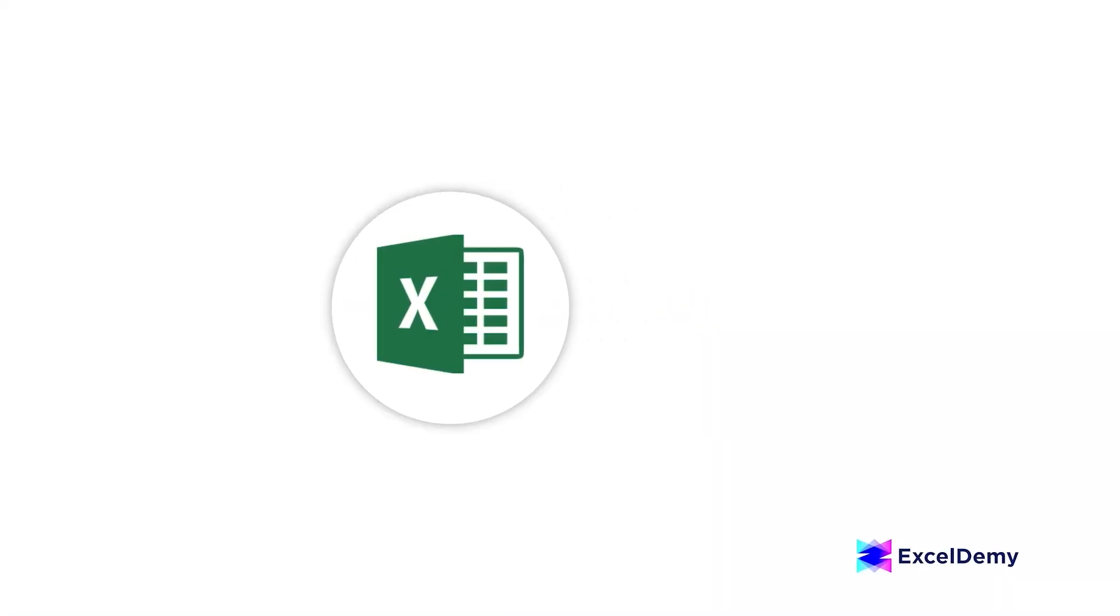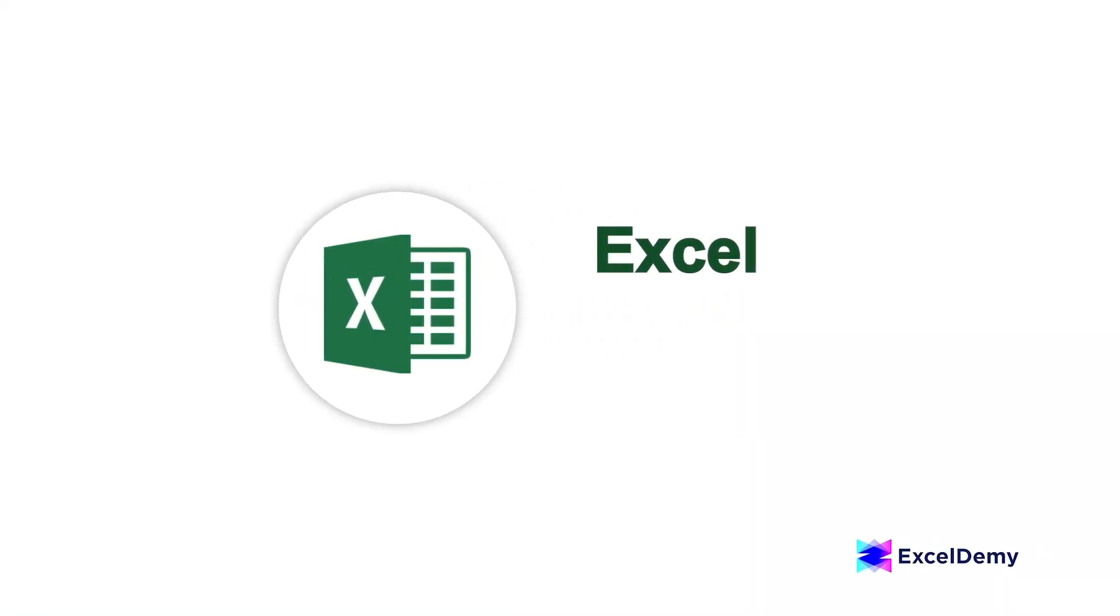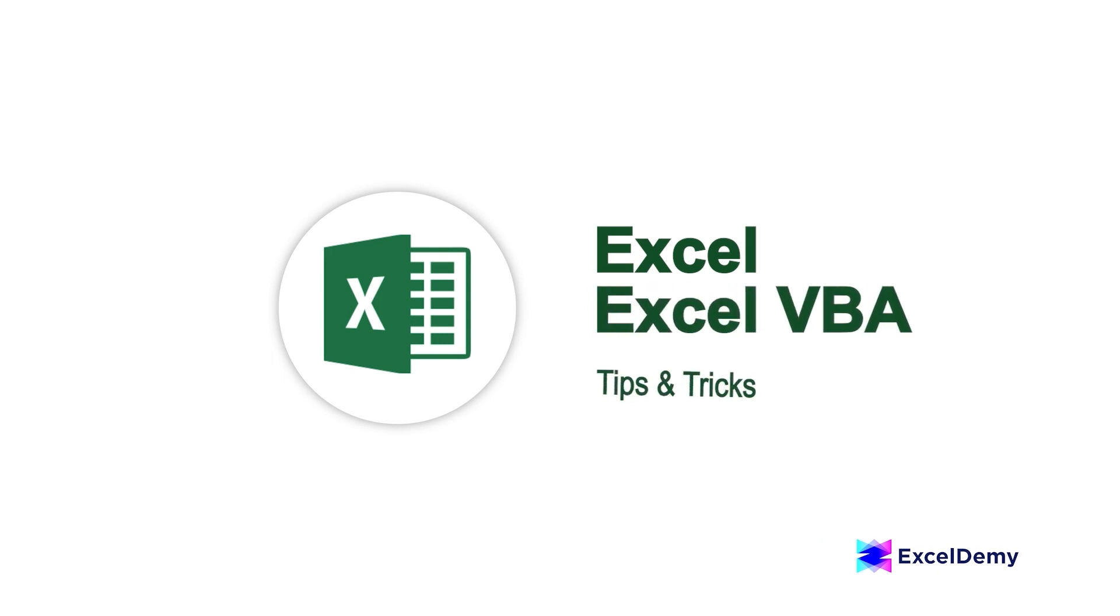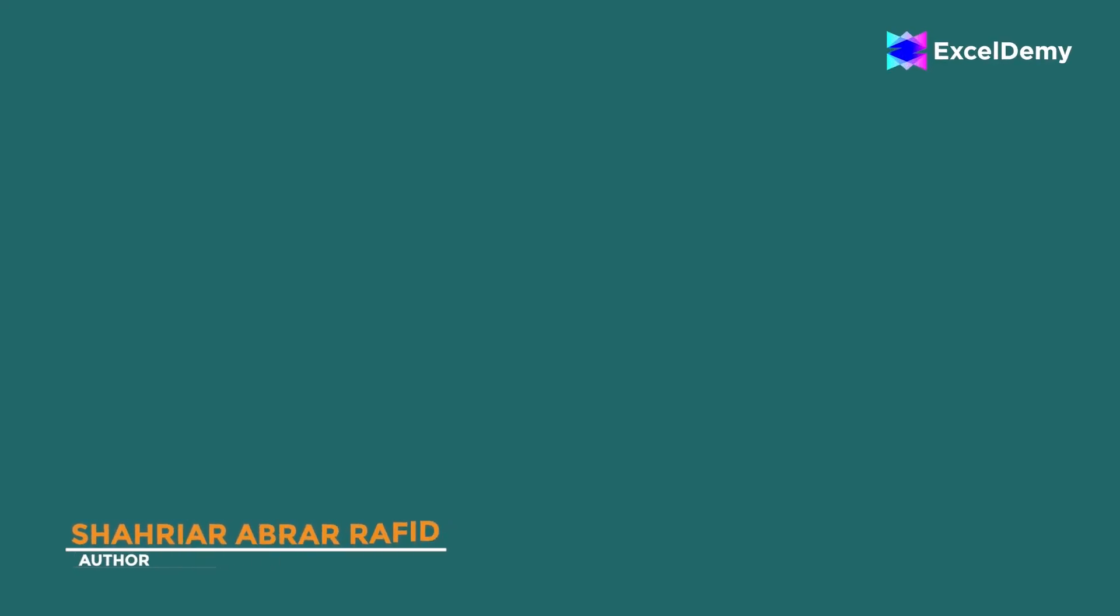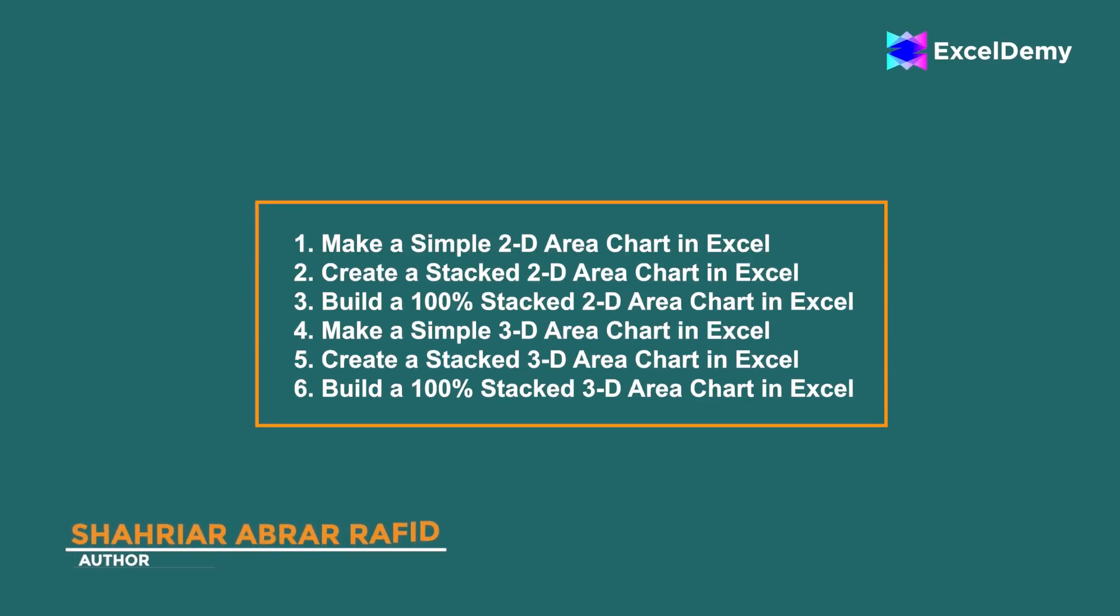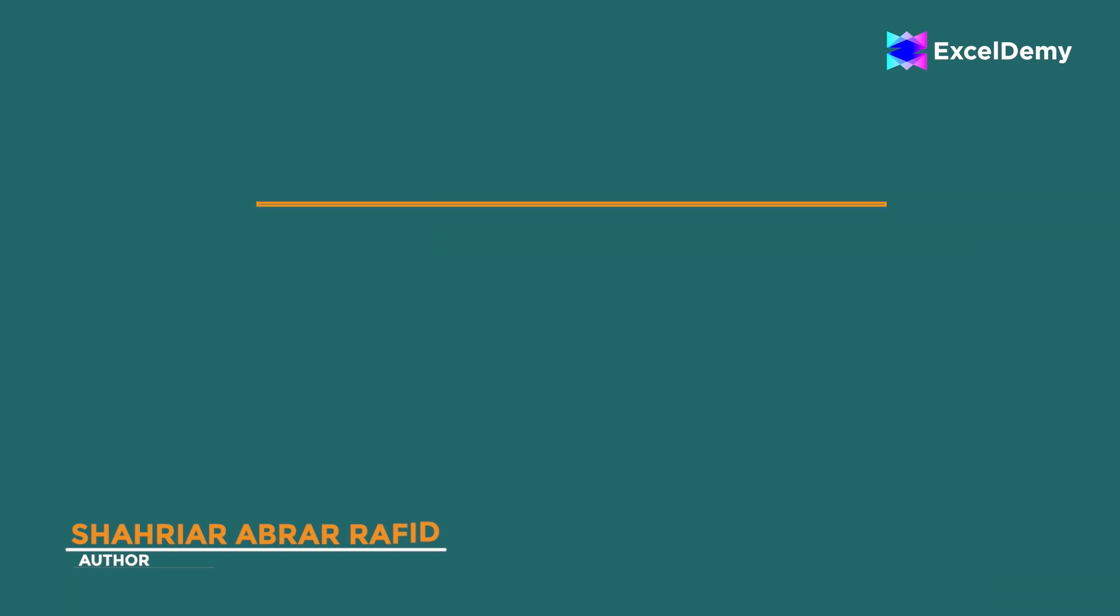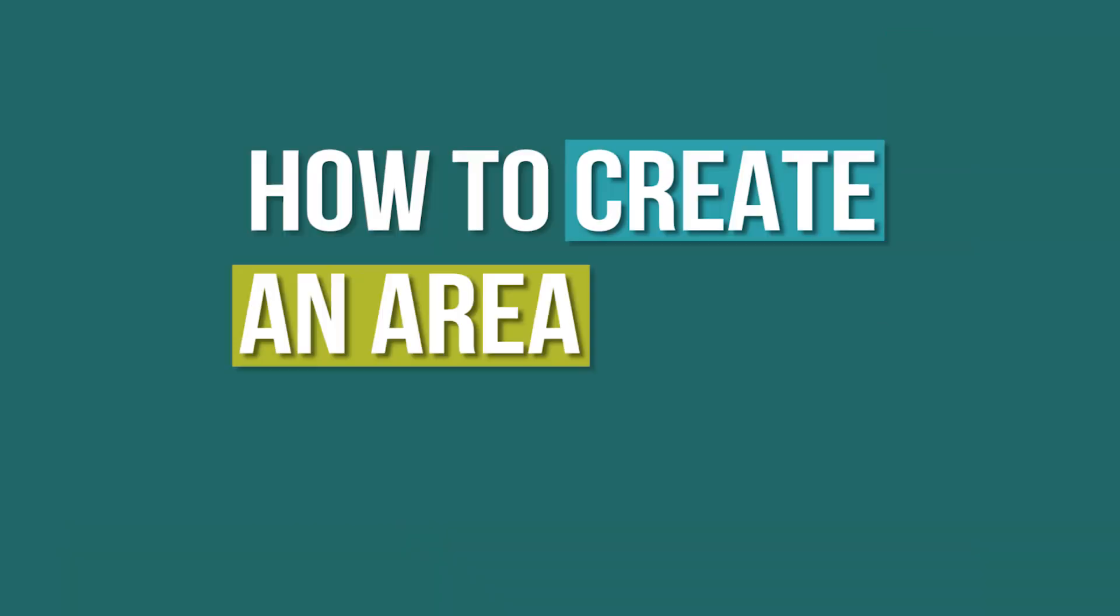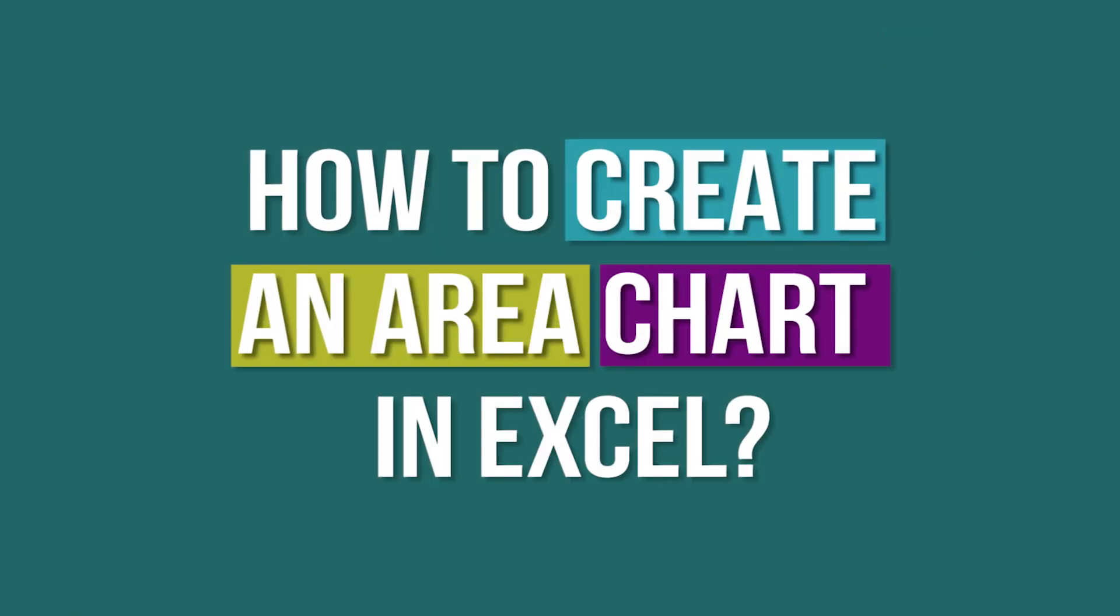Hey there, Excel enthusiasts! Welcome to Excel Demi, your go-to destination for mastering Excel and Excel VBA related challenges. I'm Shahiya Rabra Rafid and in today's video, I'll be showing a detailed guide on how to create an area chart in Excel.